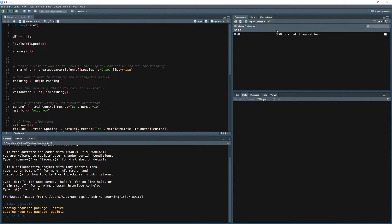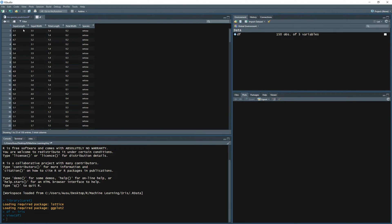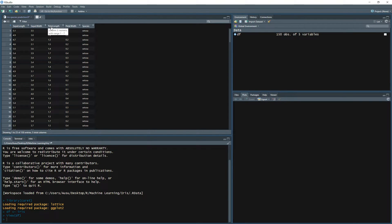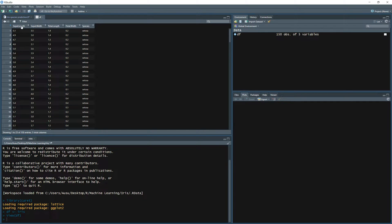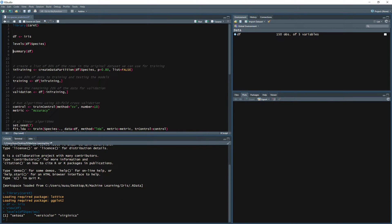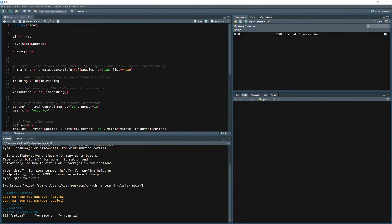The iris dataset has 150 observations and five variables. We do have the sepal length, sepal width, petal length, petal width, and the species. So we're going to use the first four independent variables and try to predict the species of that flower. If we look at the levels of the species we do have three different species of flowers: setosa, versicolor, and virginica, and we would like to predict and classify the species.